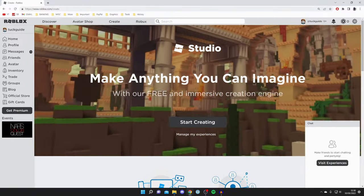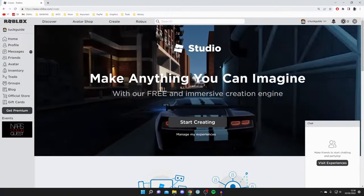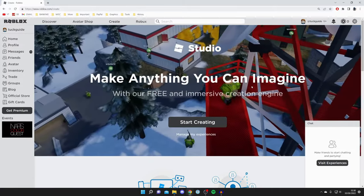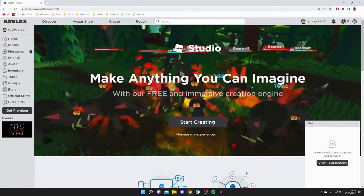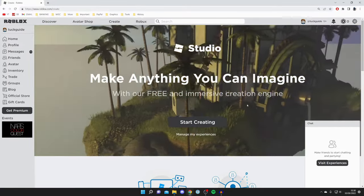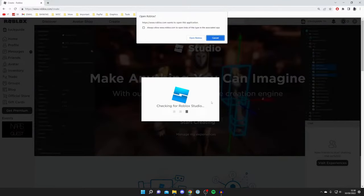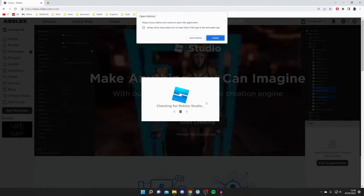If you've clicked on this before, you won't see the banner, but don't worry - there's still a way to download Roblox Studio. Click 'Start Creating.'